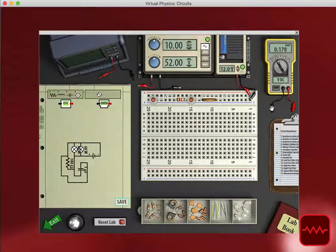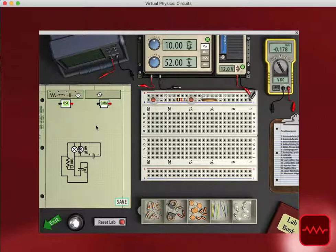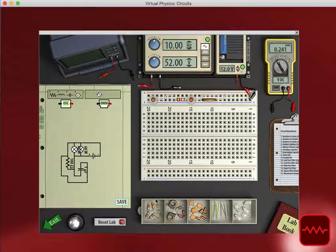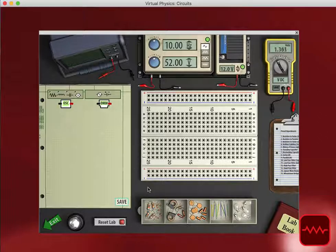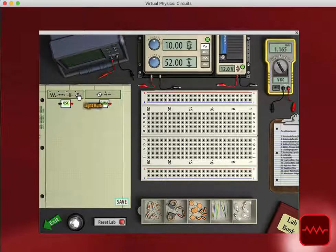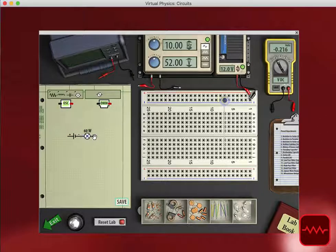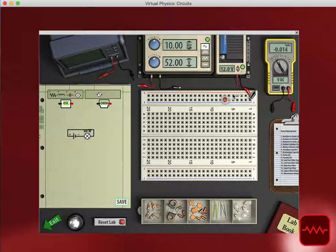But of course, there's freedom for you to design your own laboratory experiments as well. So that's the introduction of the basics of the circuits lab. And it's a very valuable tool to get students unafraid or used to circuit diagrams and how they connect to actual circuits.